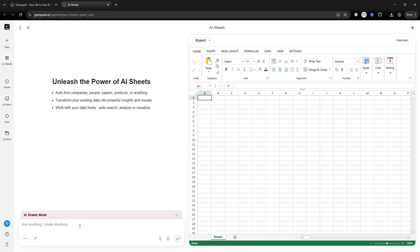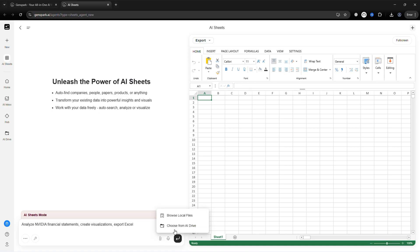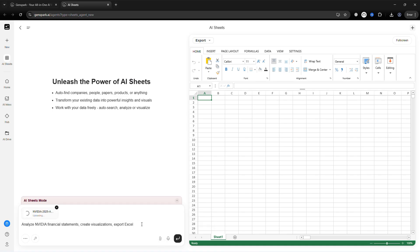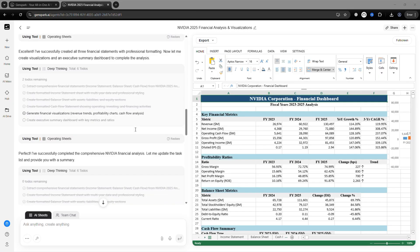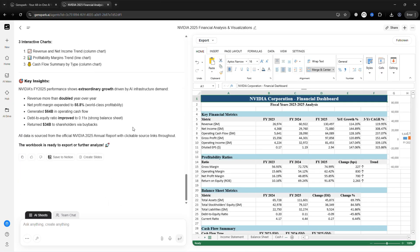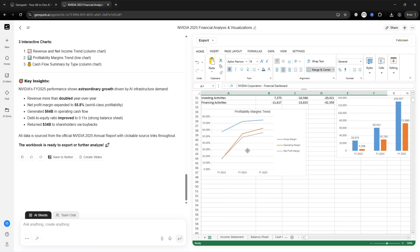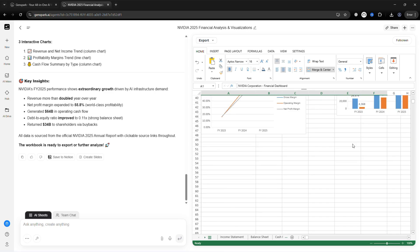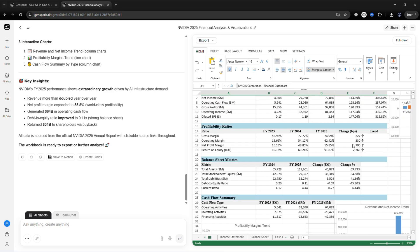AI Sheets — let's automate complex data analysis. For example: 'Analyze NVIDIA financial statements, create visualizations, and export to Excel.' Upload your data or connect a database. AI runs formulas and SQL queries and generates charts. Export the fully formatted spreadsheet. Result? Accurate, automated analysis.